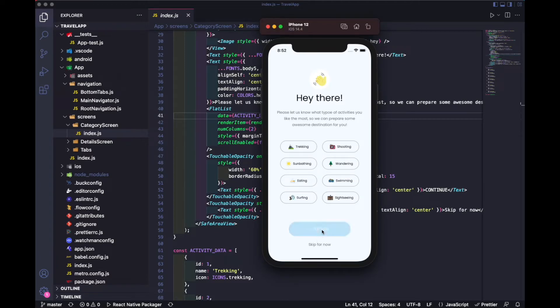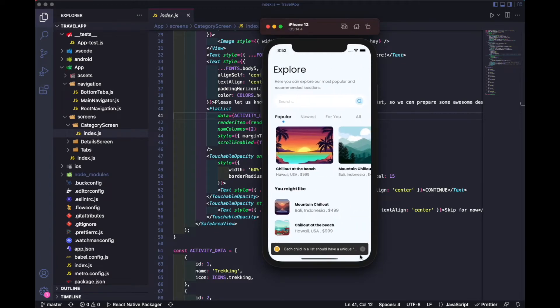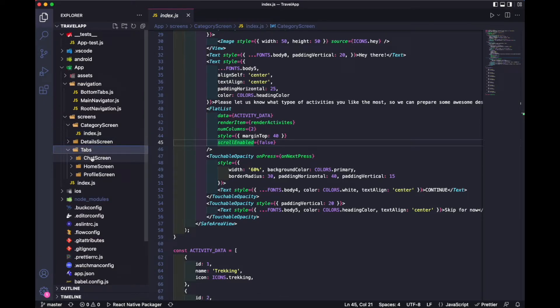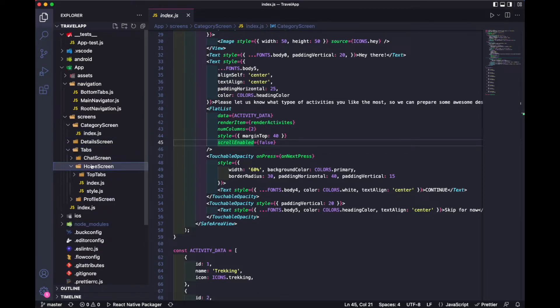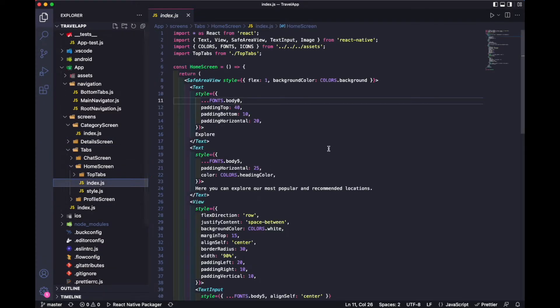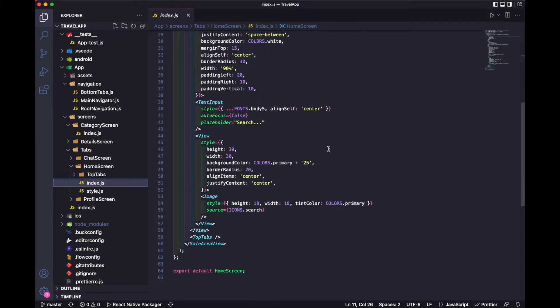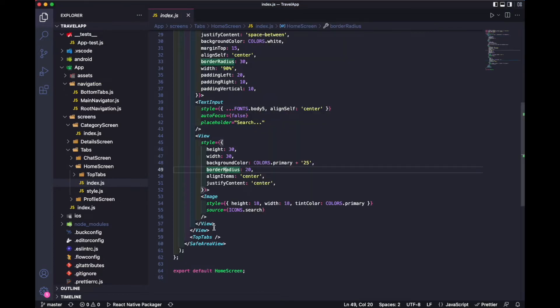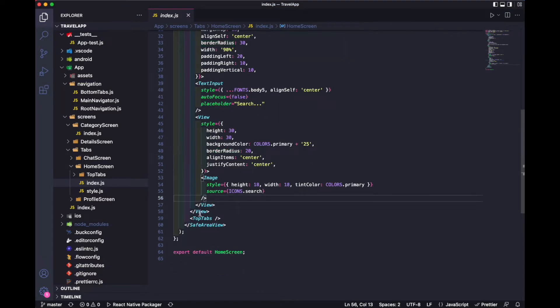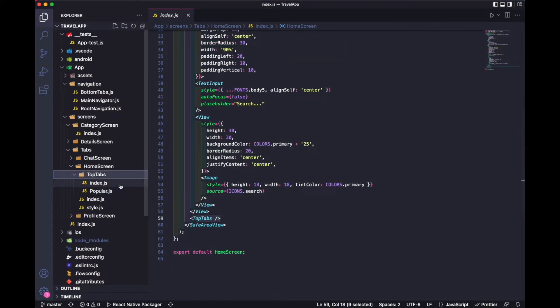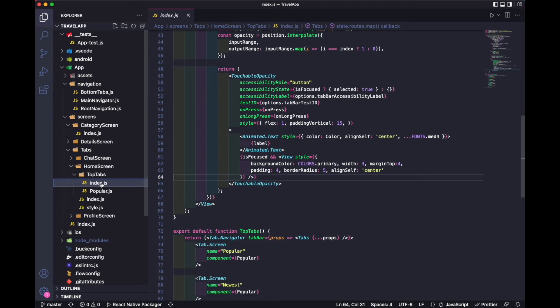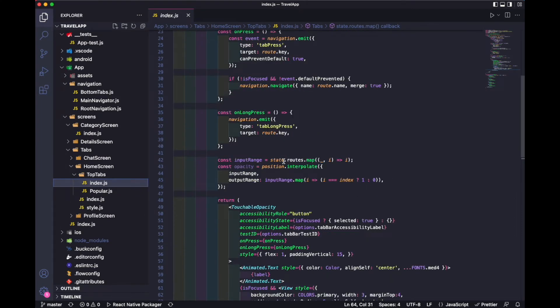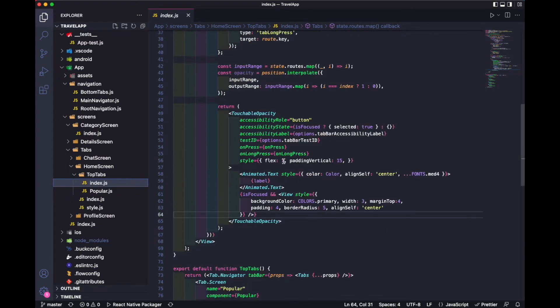If we press continue, it will take you to the home screens. Inside home screens we have this explore, these tags and search bar. After that we have this top tab. I'm going to open this top tab.